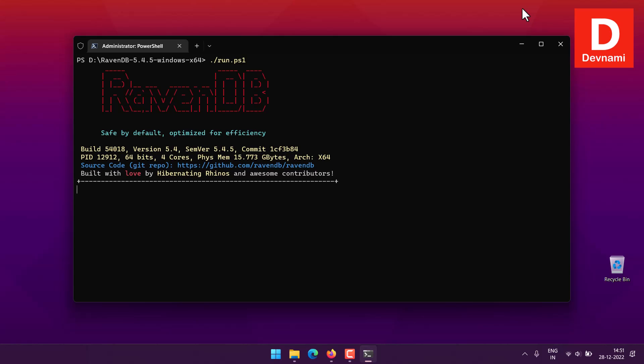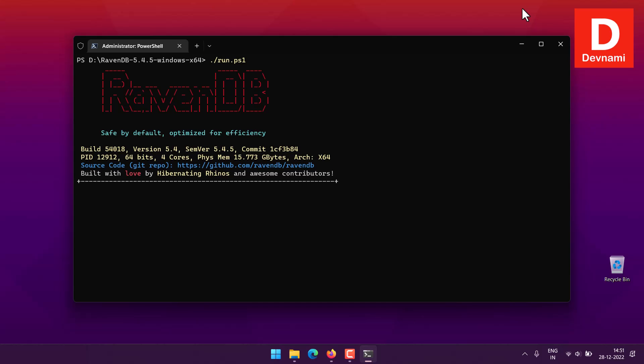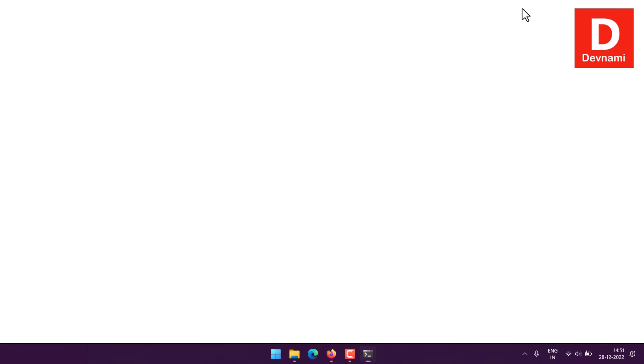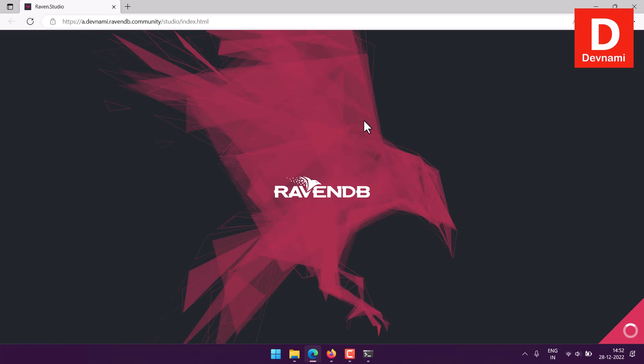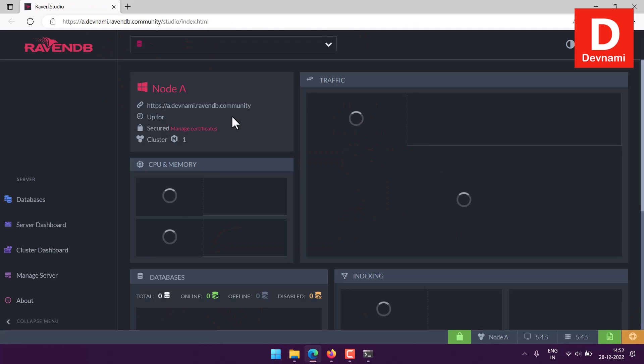Next, we'll be presented with the IP address or the URL which we can use to open RavenDB. Here it will ask you for the certificate, so I can select the client certificate, click OK, and it will open the RavenDB studio.